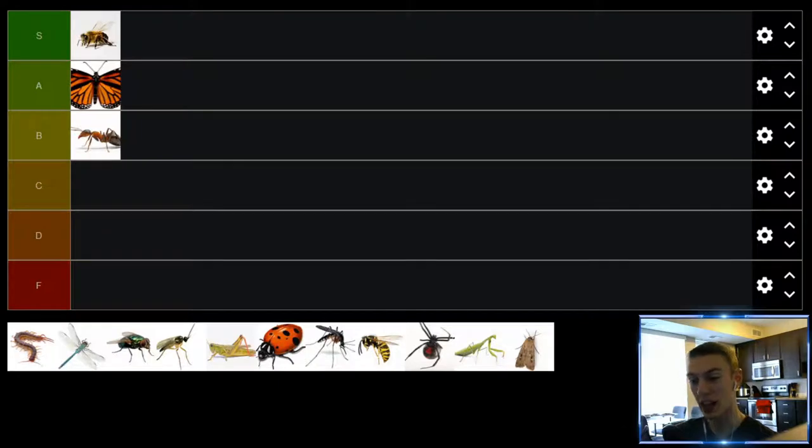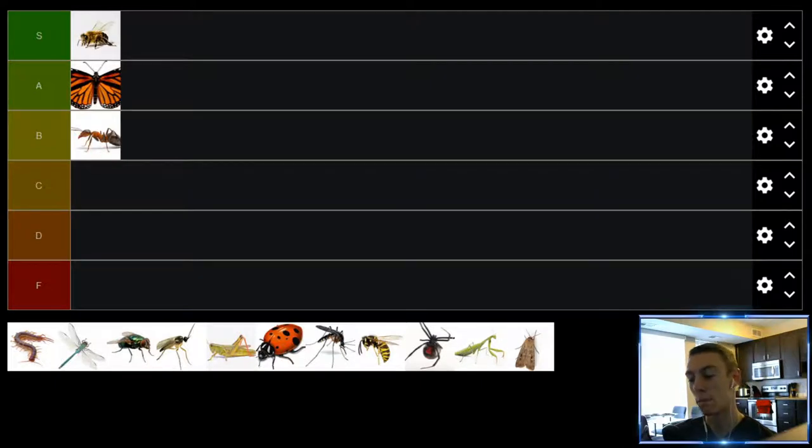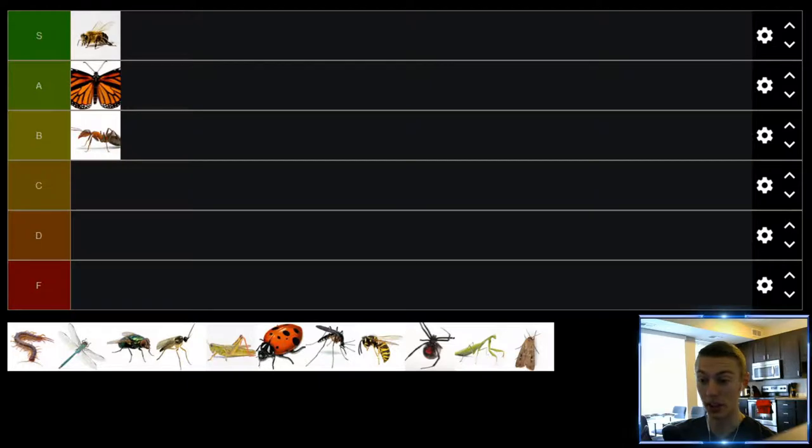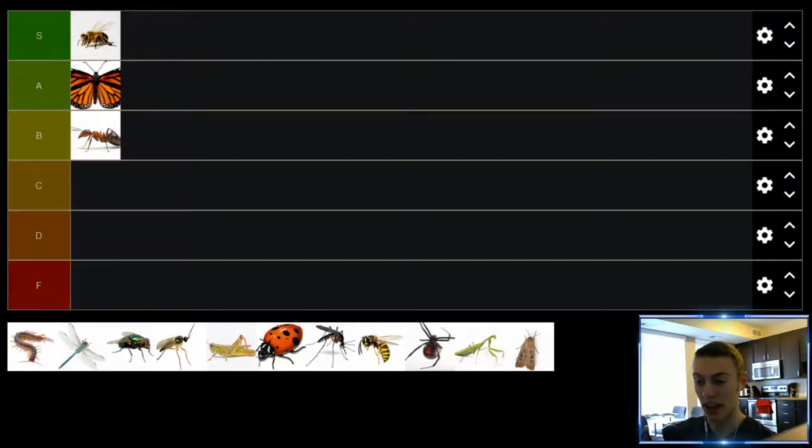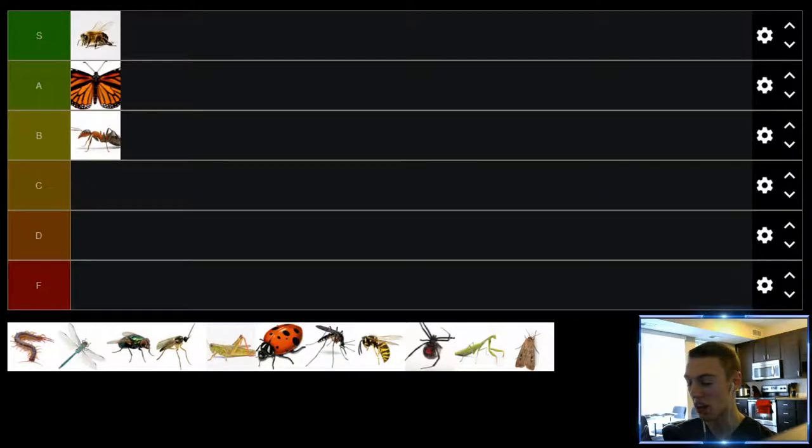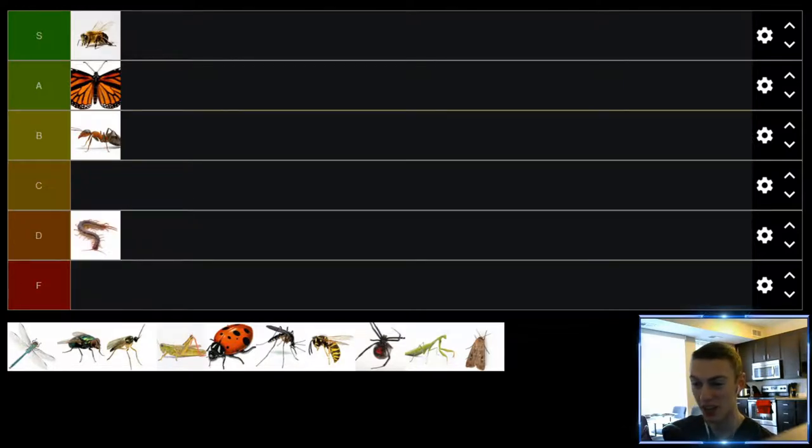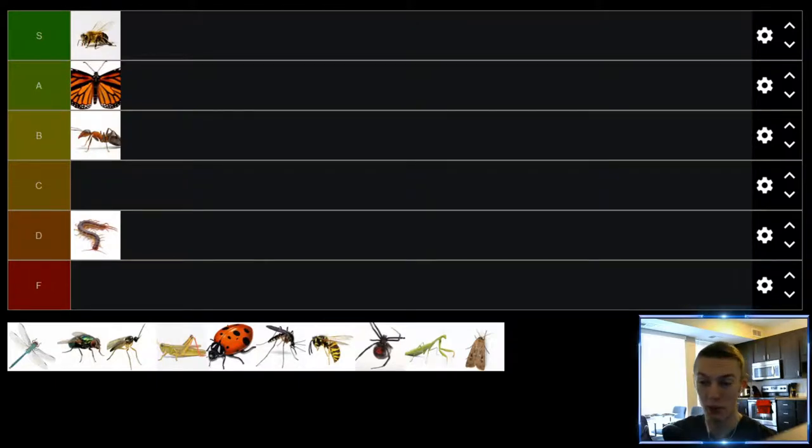Up next we have centipedes. I would say probably the most disgusting looking insect on this list is centipedes. Fortunately I don't live somewhere where I have to deal with a lot of venomous or biting centipedes because those are absolutely terrifying, and honestly I really don't see that many centipedes in general but when you do see them and you see all their legs moving they are disgusting. They're gross. Get them out. They would be F tier but the only reason they're not going to be F tier is because I really hardly ever see them, so that's the only reason they'll be in the D tier.